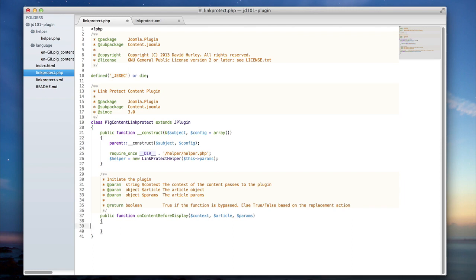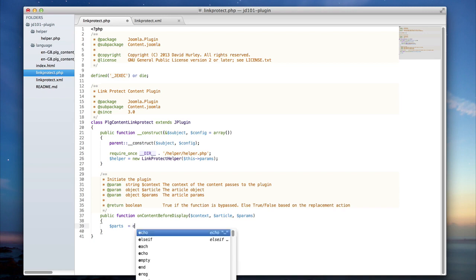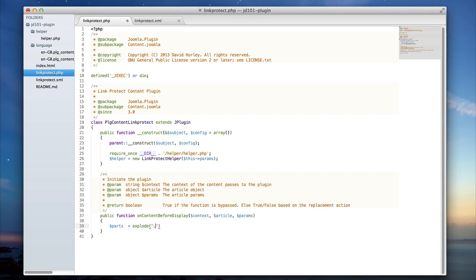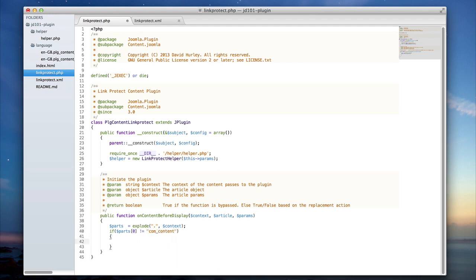So what does it mean if the function is bypassed? As we begin to write the code, we're going to look at the parts of the context, which is concatenated on a period. If we explode the context on the period, we can check to see if the first part equals com_content. If it's not equal to com_content, we return true. This is a failsafe to make sure the plugin is not run anywhere it's not supposed to be, since this plugin is triggered on content items.